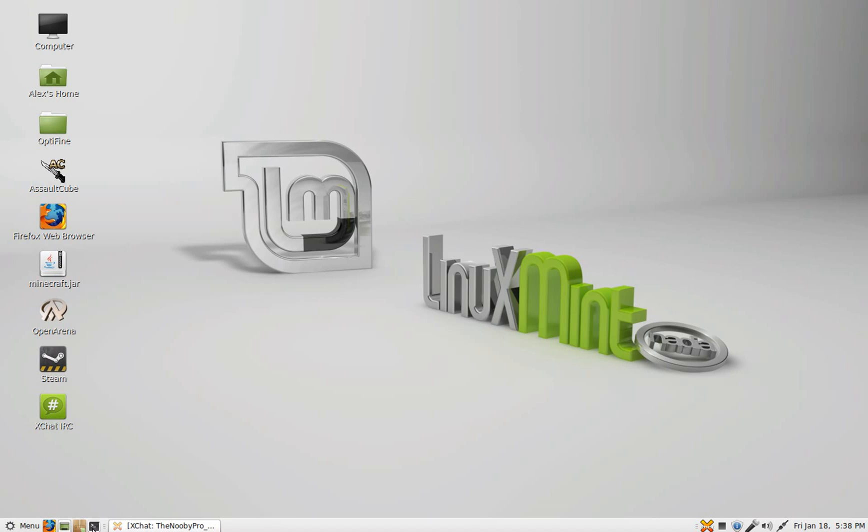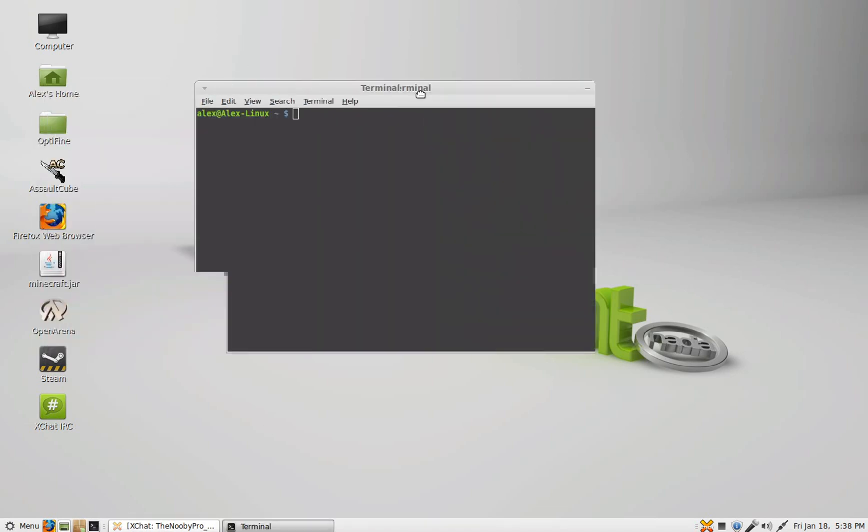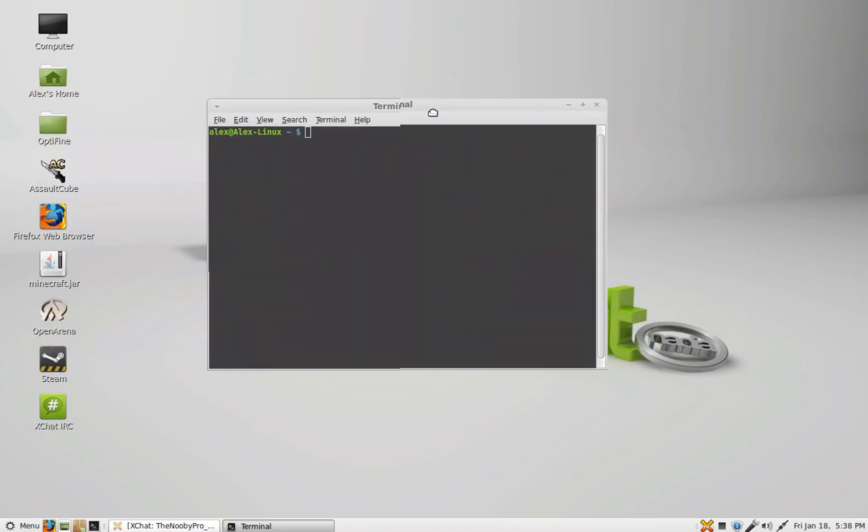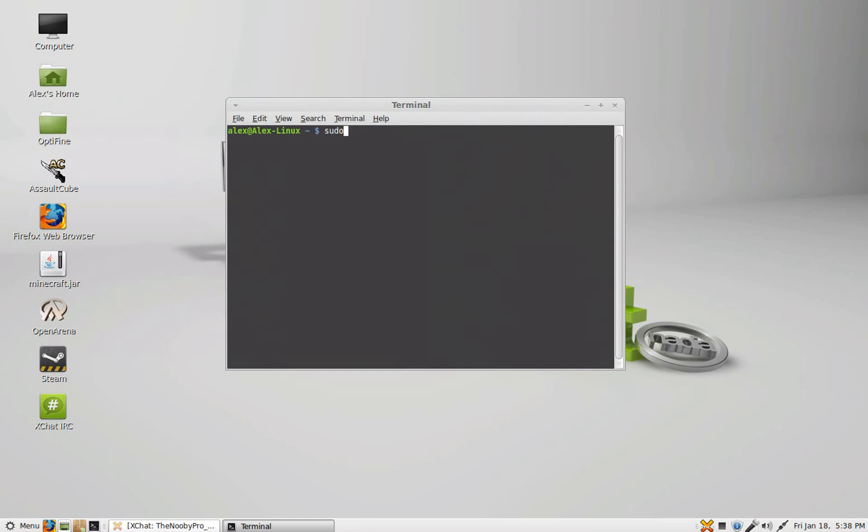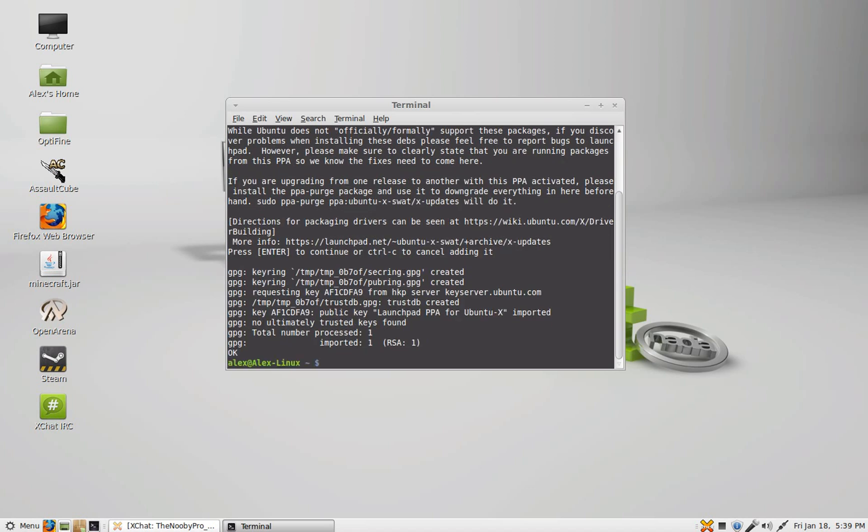you want to open up terminal and type in sudo add-apt-repository ppa:ubuntu-x-swat/x-updates. You want to type in your password and it will prompt you to hit enter saying you're about to download the following PPA to your system. So just go ahead and hit enter to install it and then it will do its thing.